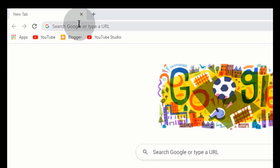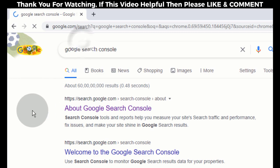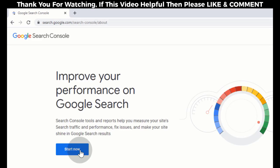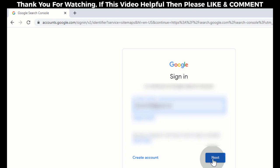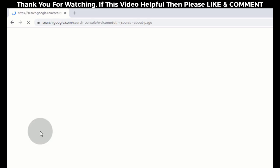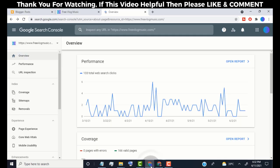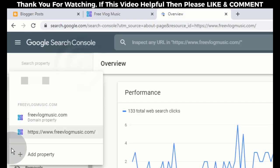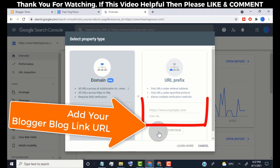Now first of all, search for Google Search Console. Open this link, now click on Start Now, and login with your Google account. If you don't have any website added in the search console then it looks like this, but if you already added any website then it looks like this.